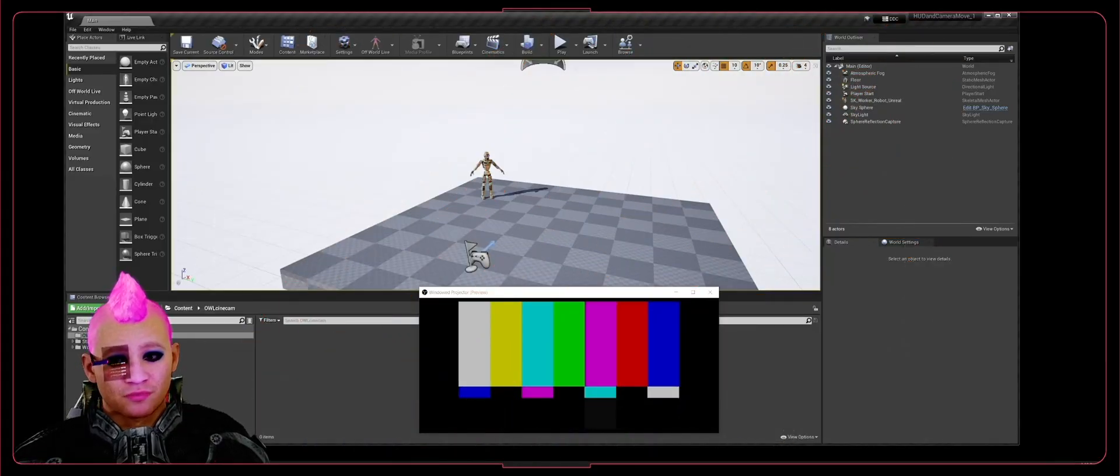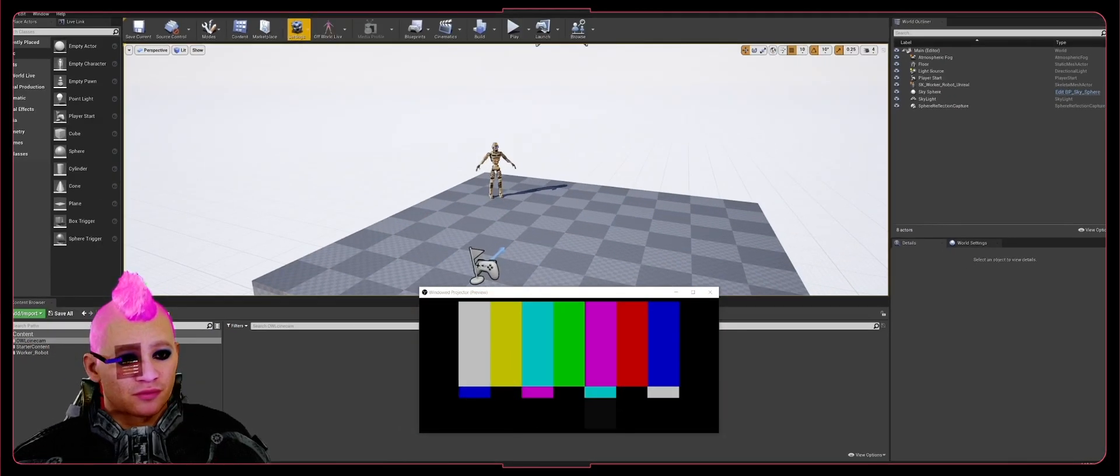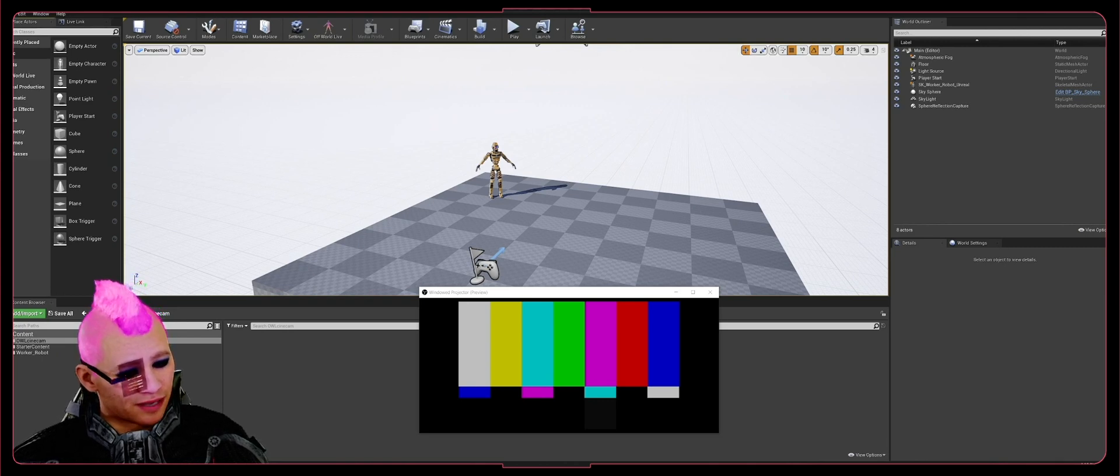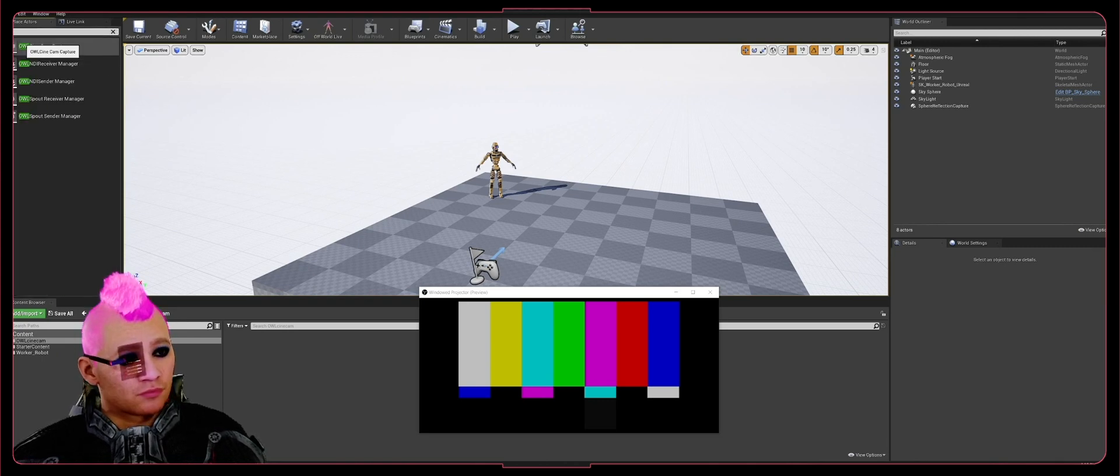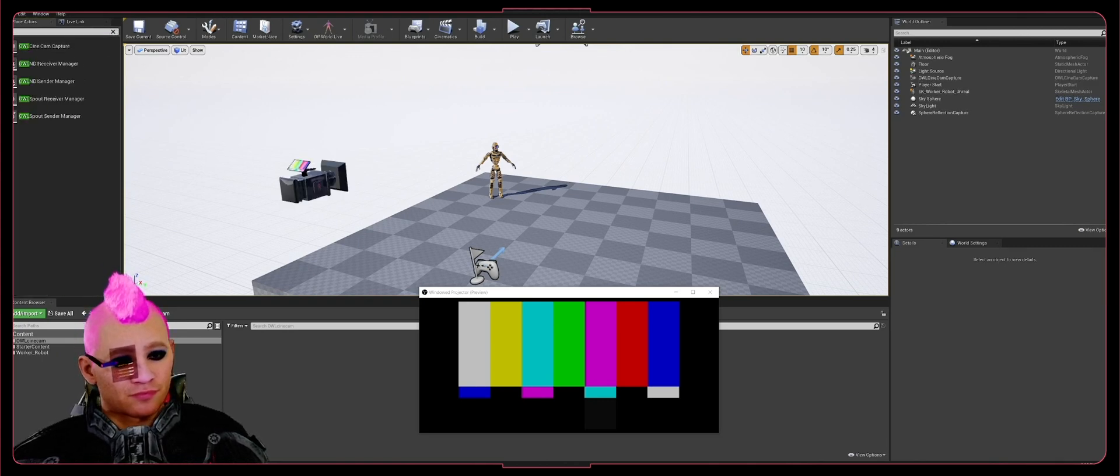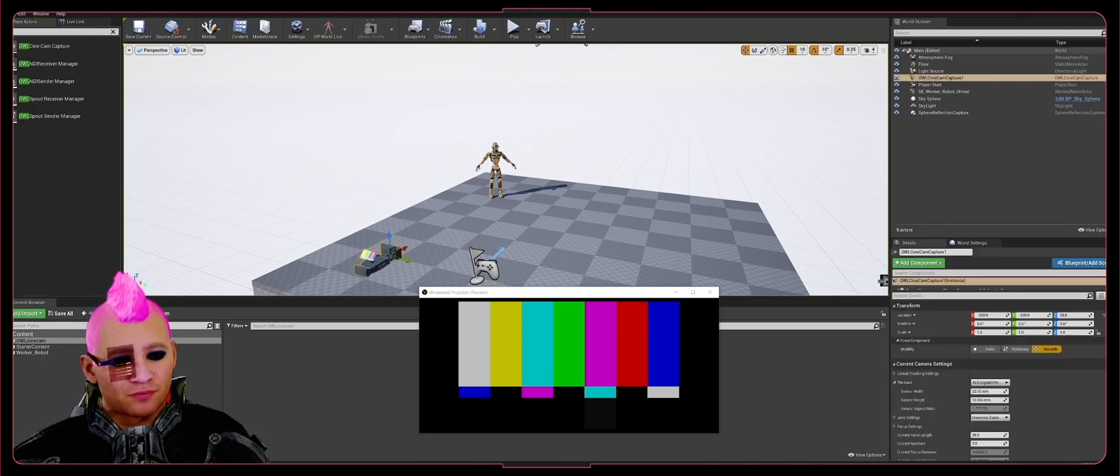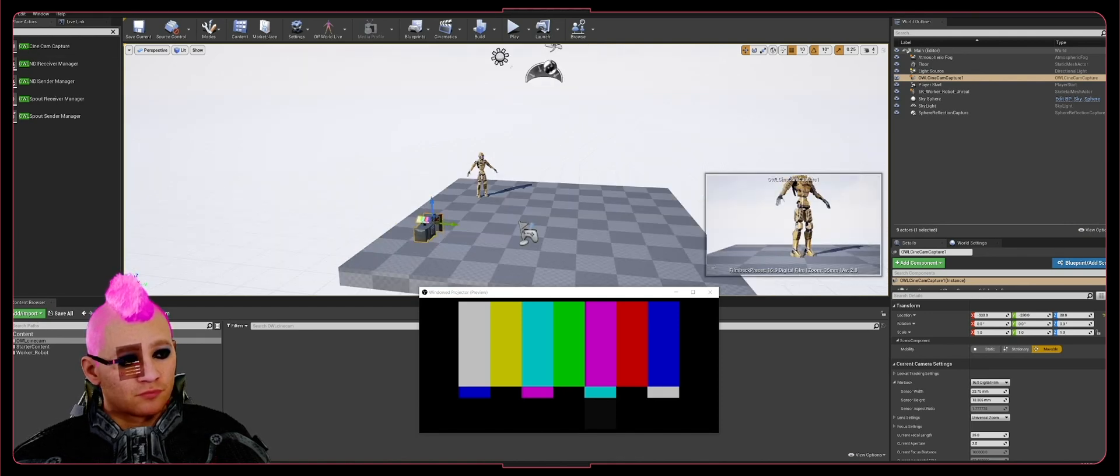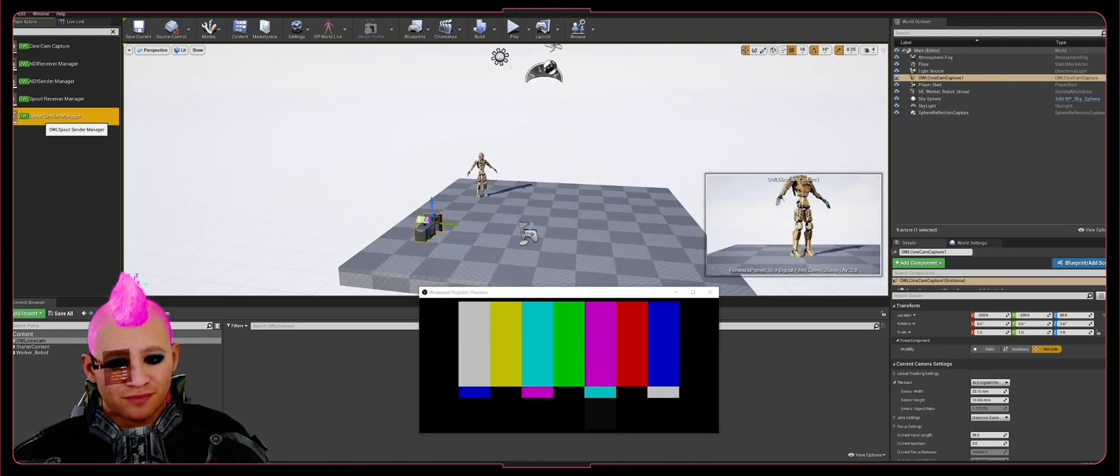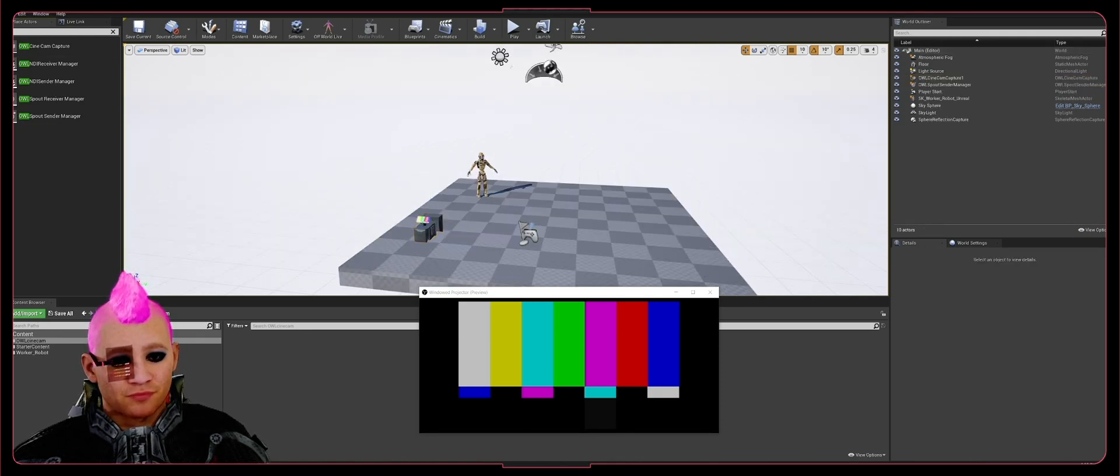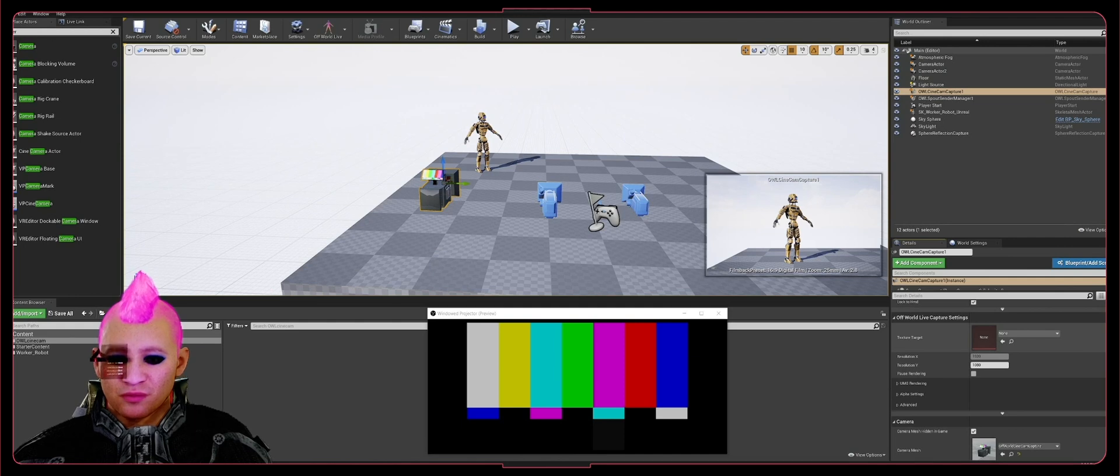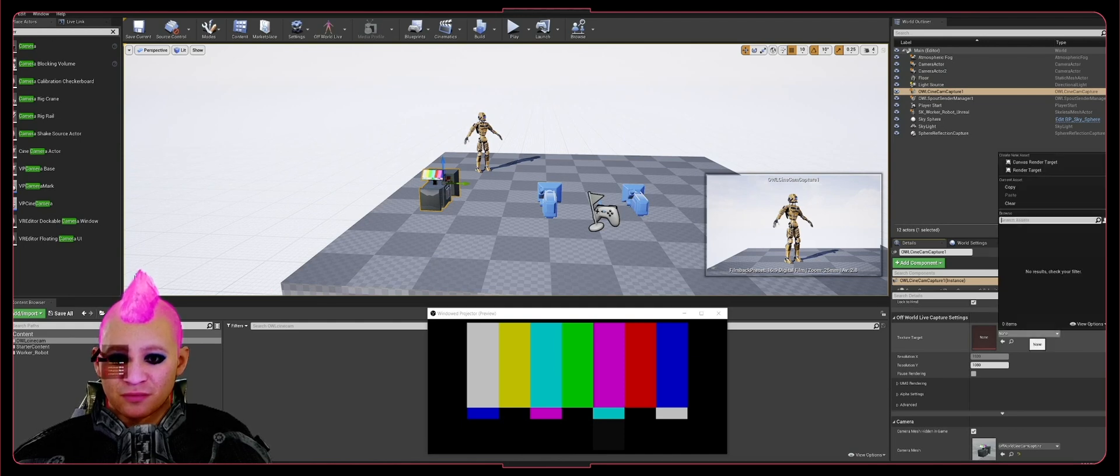Assuming you've installed Offworld Cam in your project, go into your engine, open Place Actors, type in OWL, and bring in an OWL Cinecam. Then bring in OWL Spout Manager, and when you get to the Offworld Live Capture Settings...